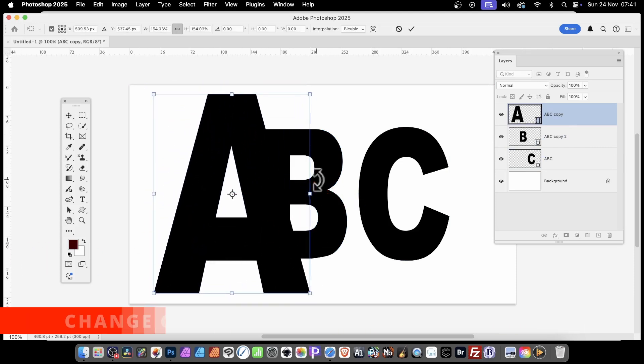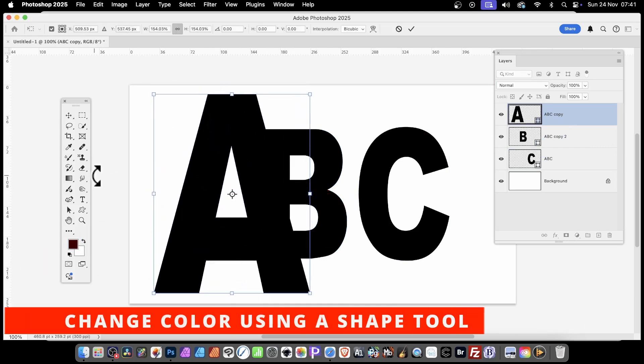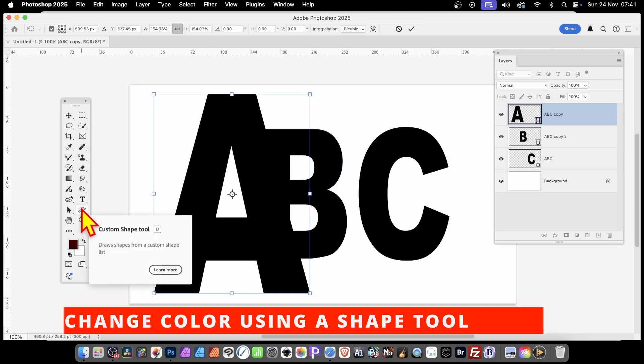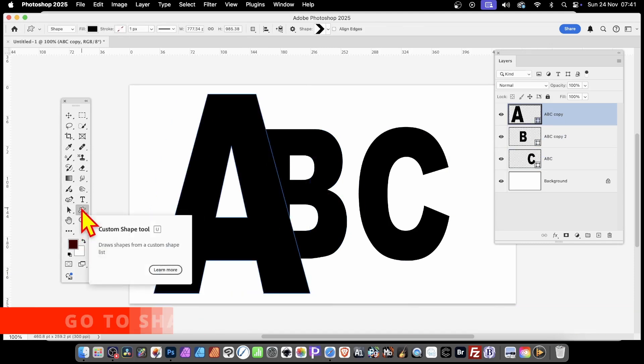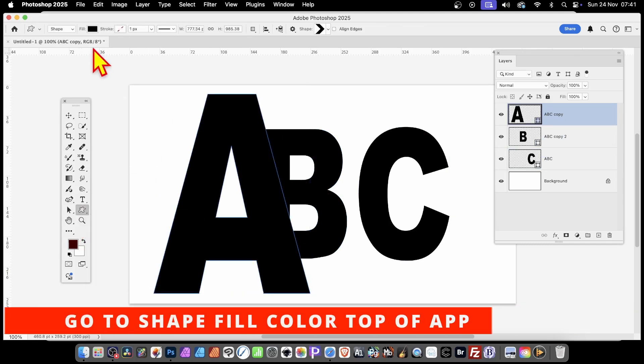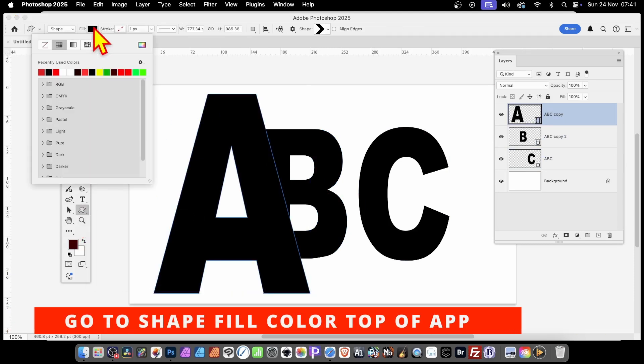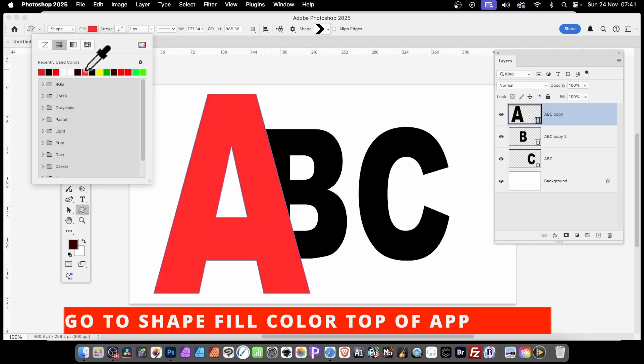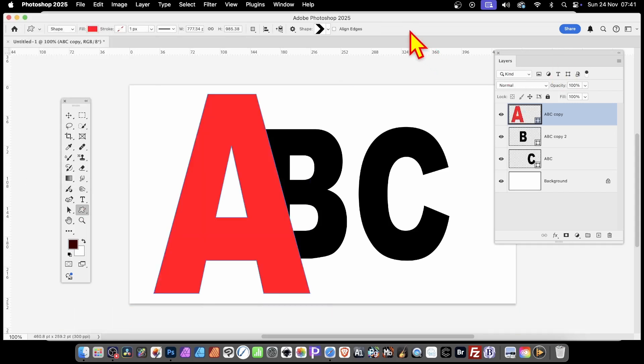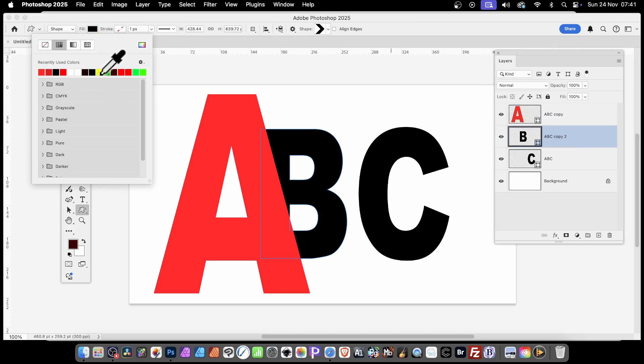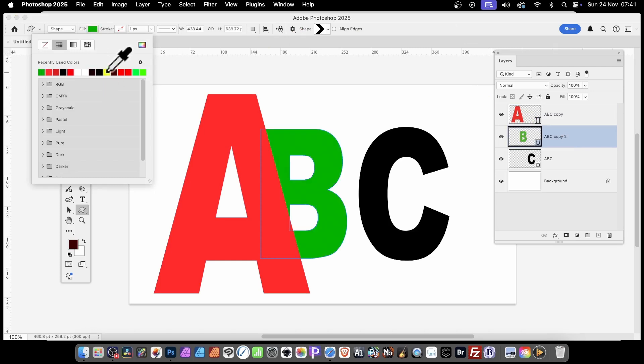Then you can go over here and say, I want a different color. The way I do it is using the Custom Shape Tool. Select that, click here, and then click here and set the color. You can go to the B, click there, and set that to green, and so on.